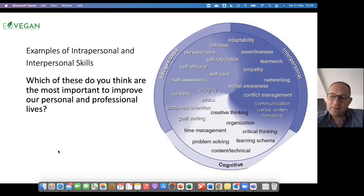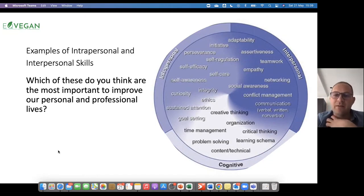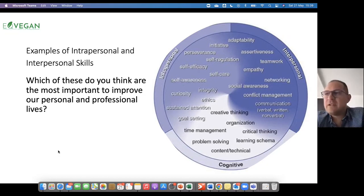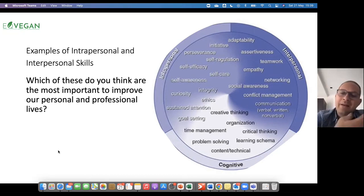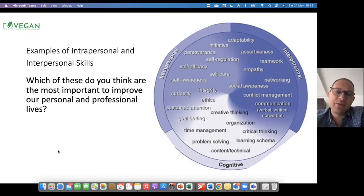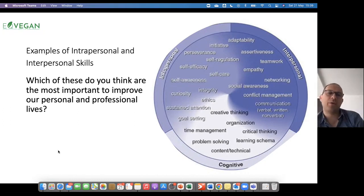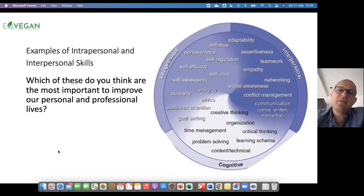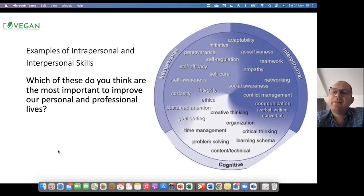And why is self-awareness important? Self-awareness is important because I cannot be in a position to understand others before I understand myself well. This would be some form of answer, and you let the students discuss the skills. Obviously your role is also to add to what the students are saying, because in some instances they would be leaving out some important aspects of each of these skills.